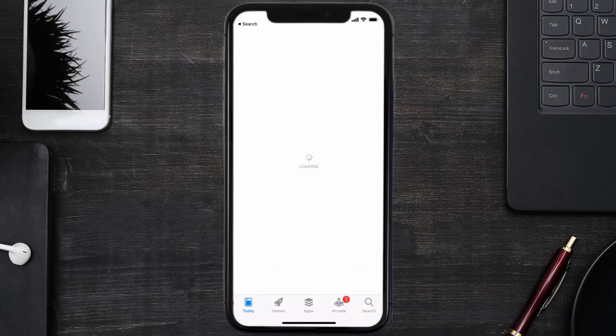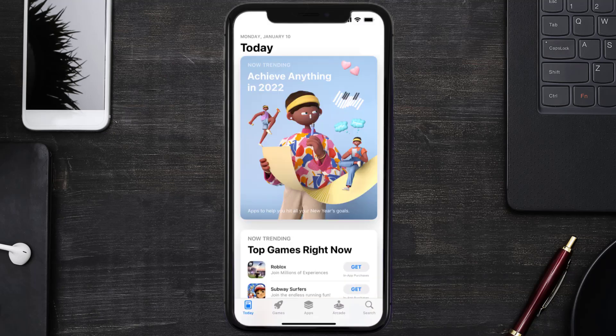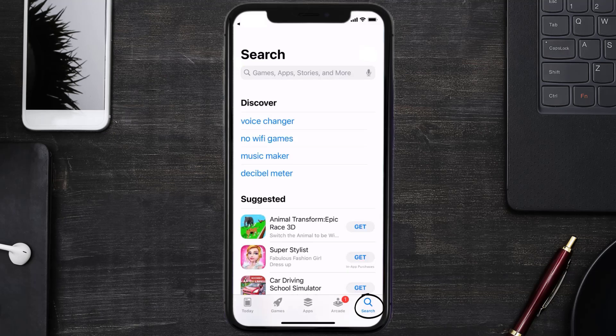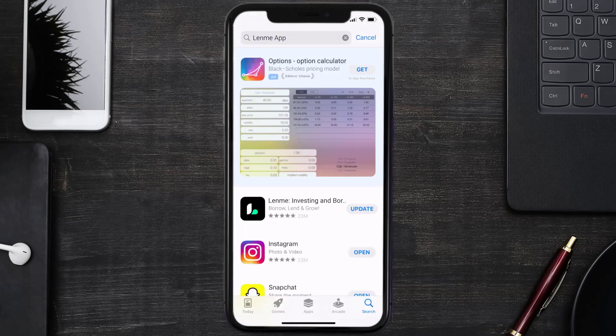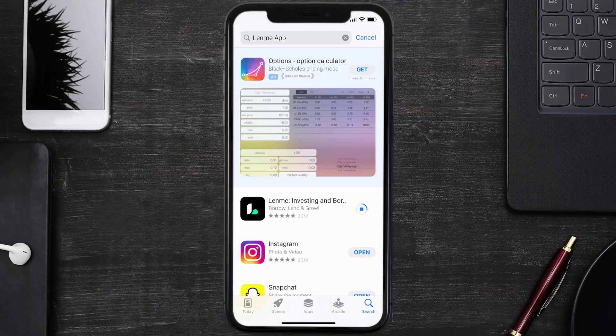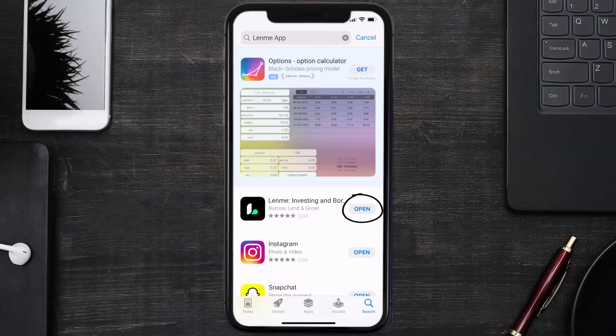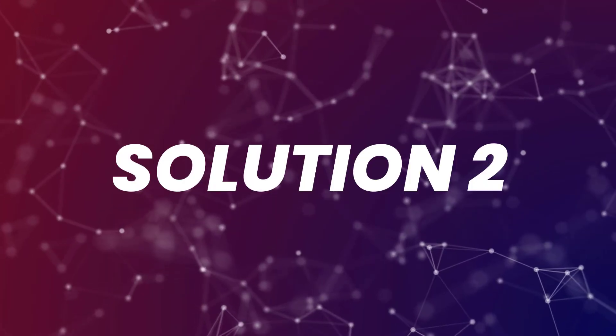Open up App Store on your device and then tap on the search icon in the bottom right corner. Then search for the Lend Me mobile app, and if you see an update button right next to the app name, simply tap on it to make sure you're running the latest version. But if you still